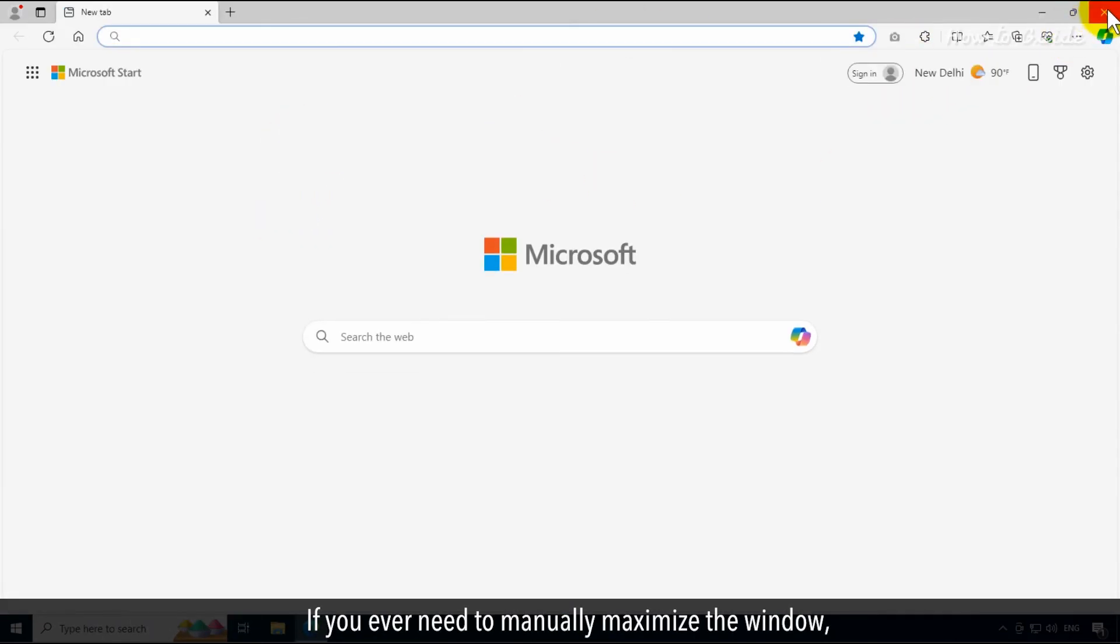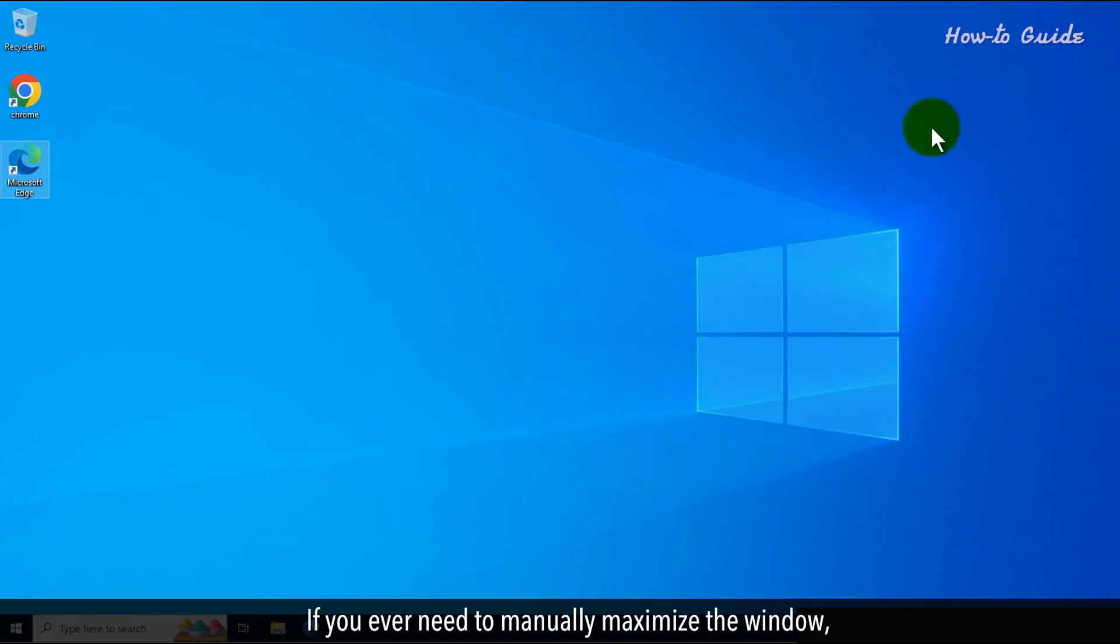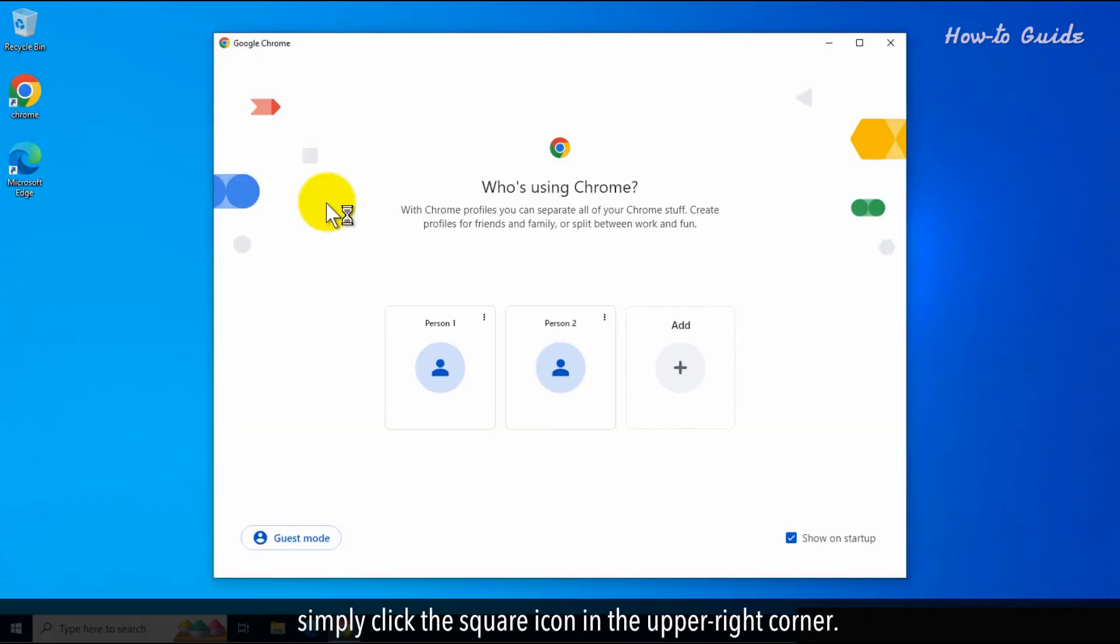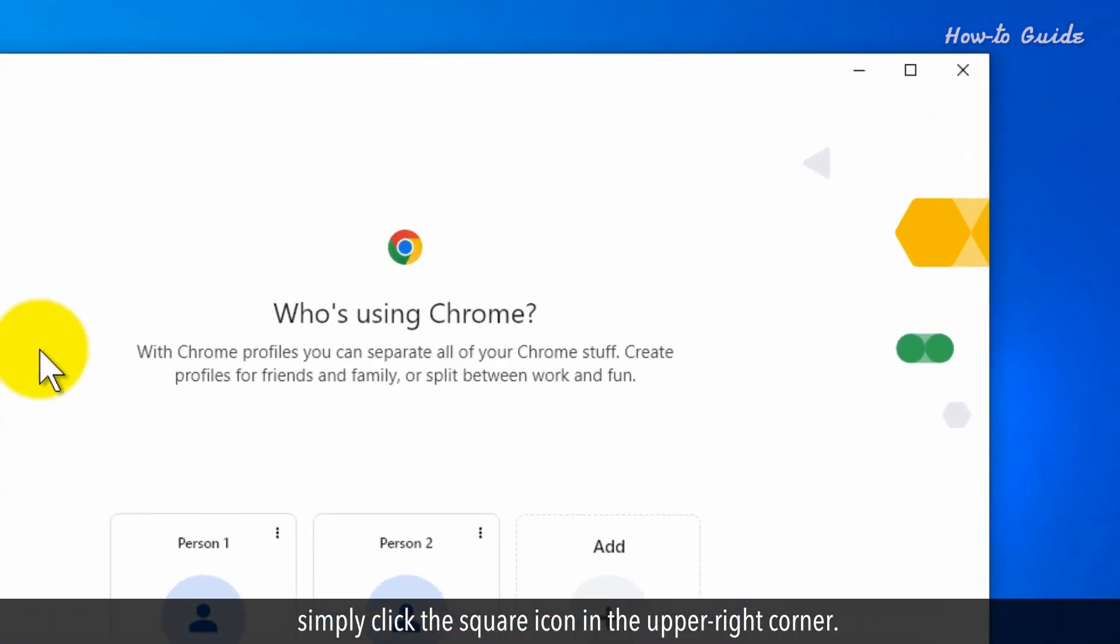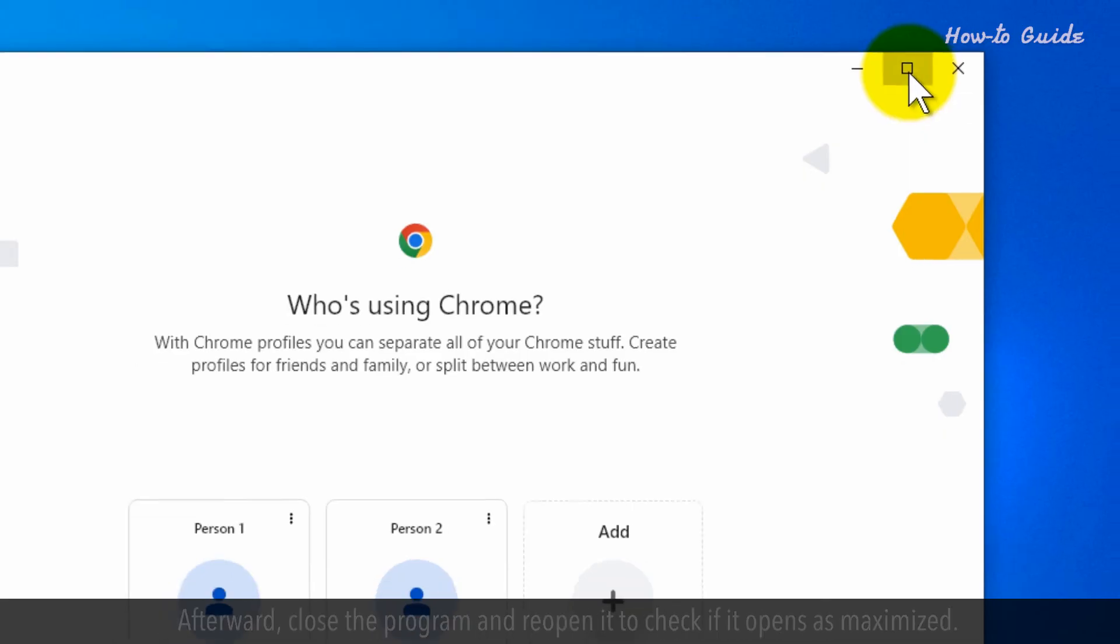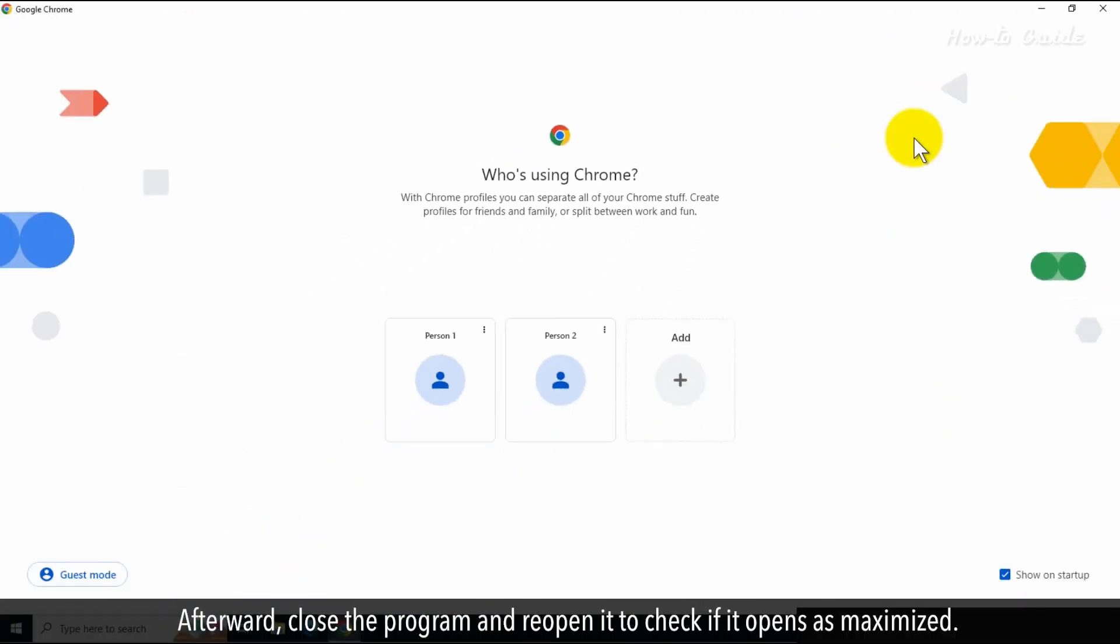If you ever need to manually maximize the window, simply click the square icon in the upper right corner. Afterward, close the program and reopen it to check if it opens as Maximized.